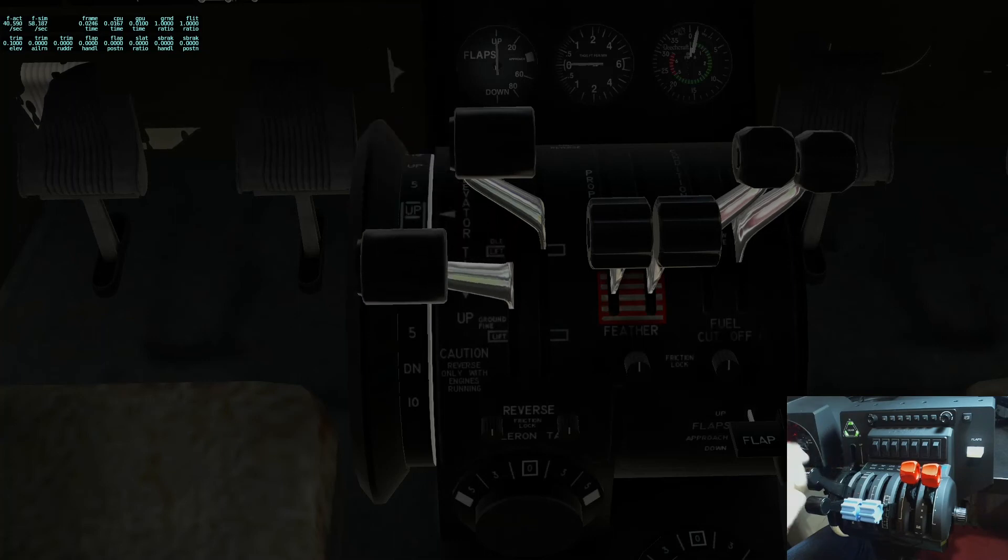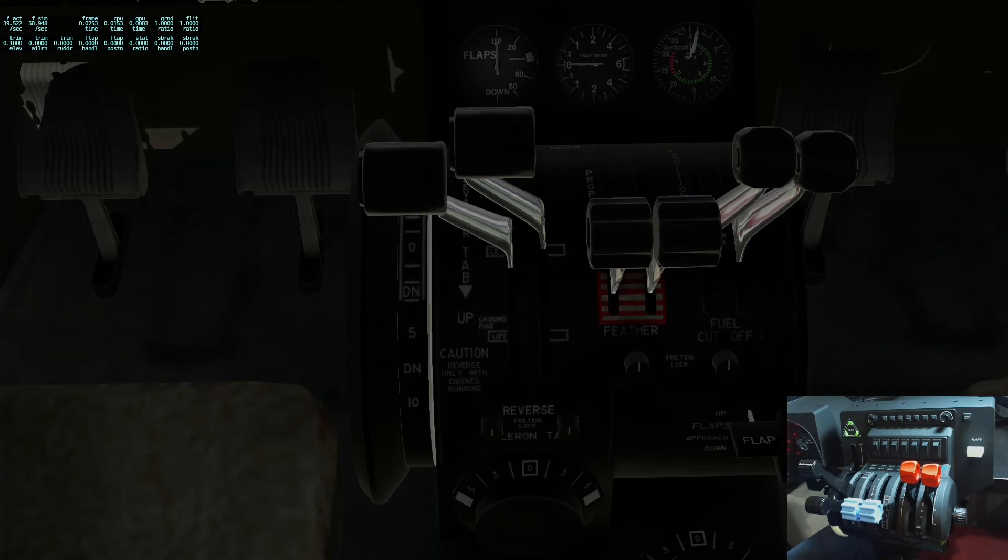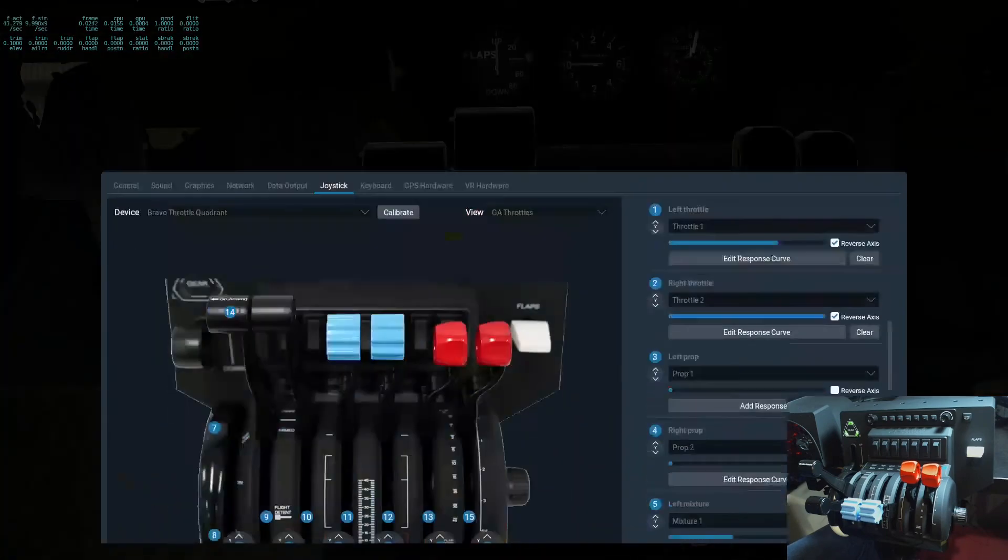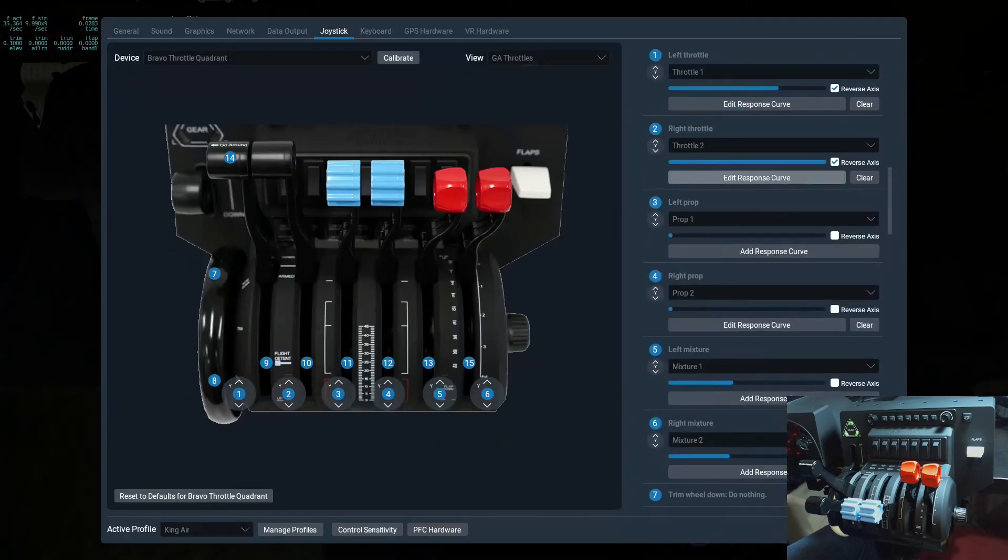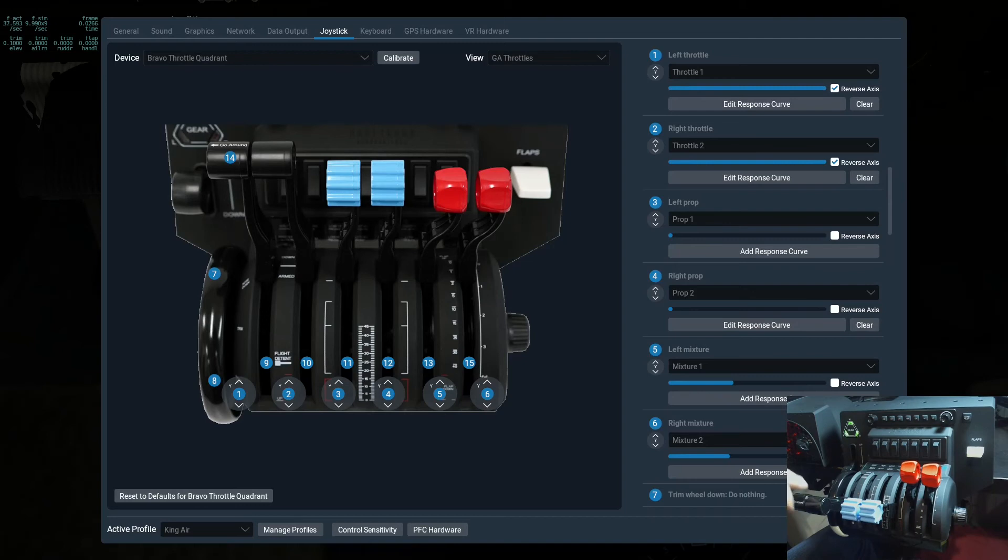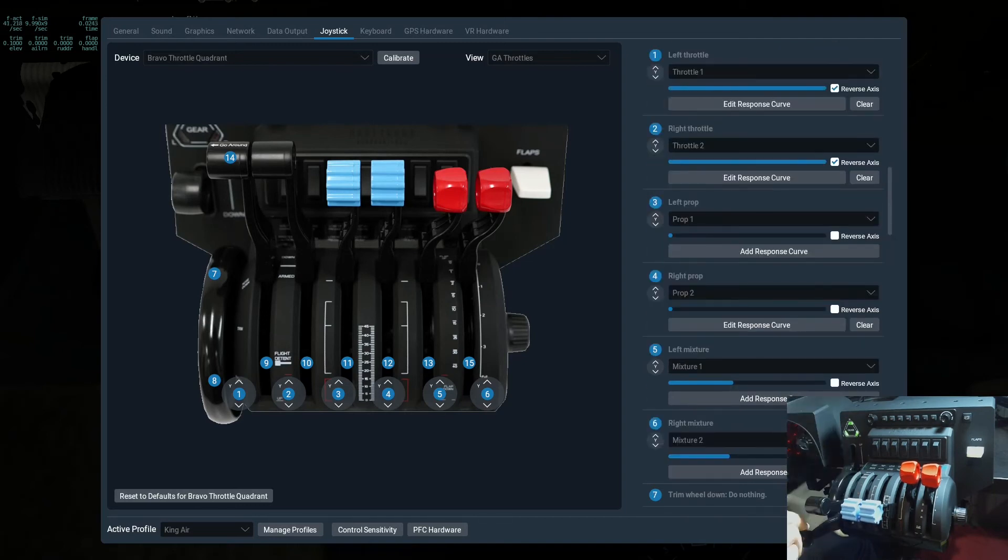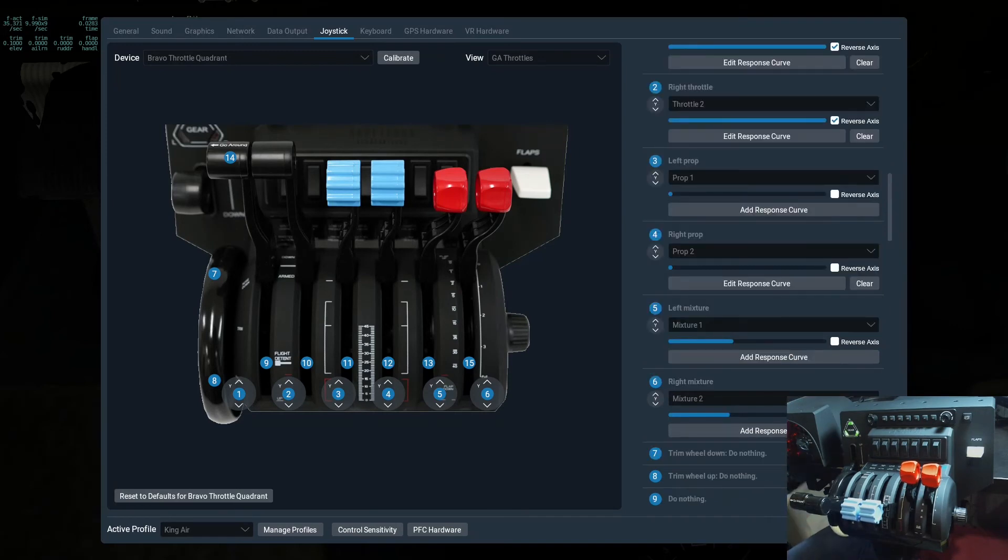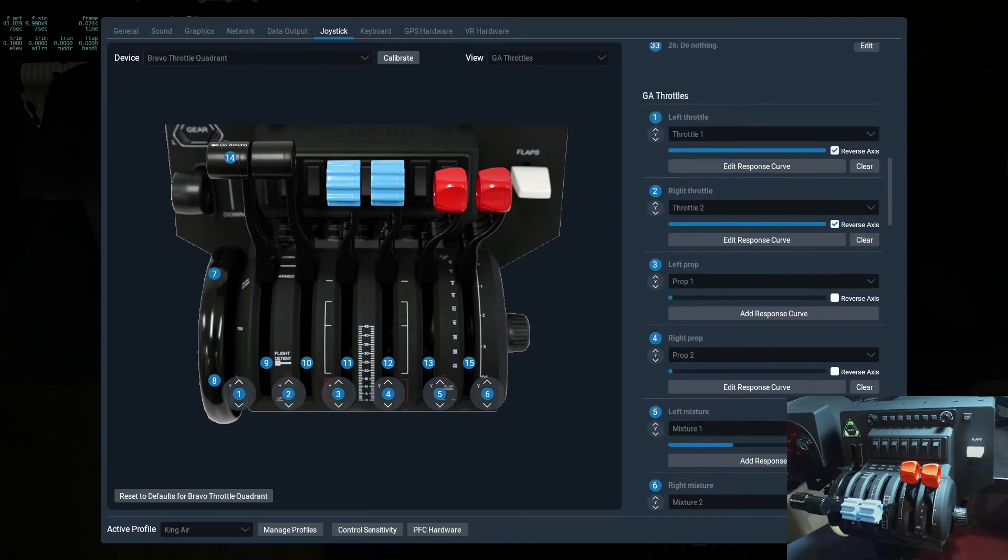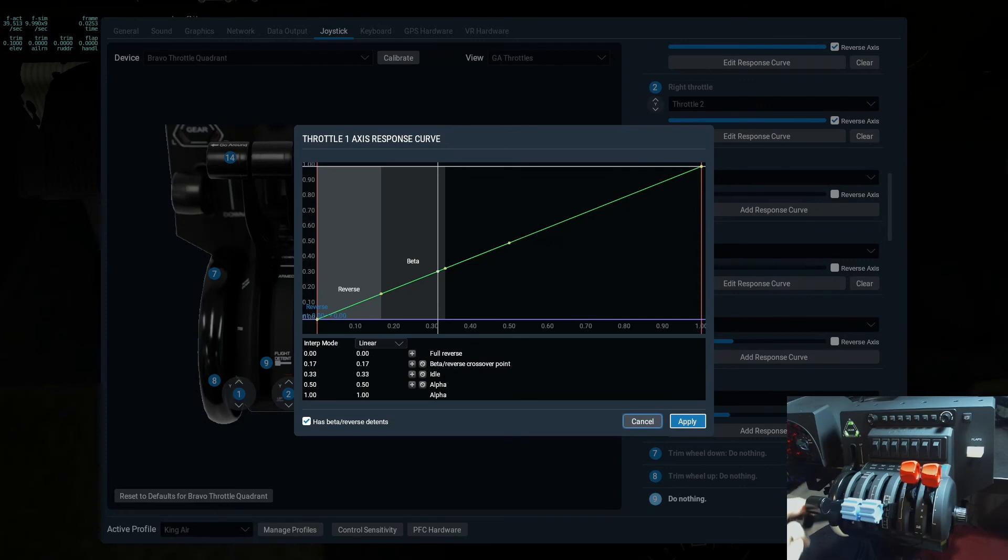And again, I have to specify it above the detent line because past the detent line there's no register, it's not going to register anything. So if Honeycomb was able to provide this ability to ask simmers and have a way to choose whether we want this as a switch or whether we want it as a continuation of the axis, we could use this ability in X-Plane and we can register the motion past the detent line as the beta and then reverse mode. And the same for props. That would be a very useful feature indeed.